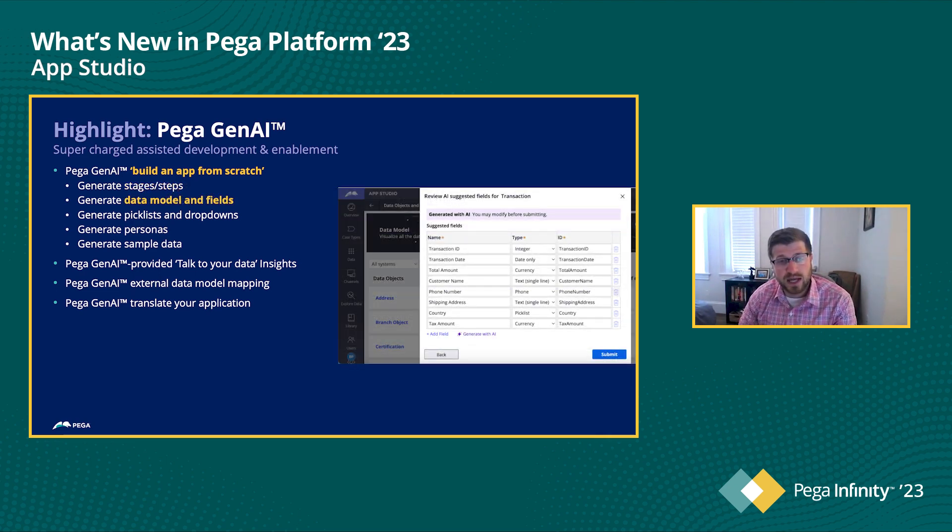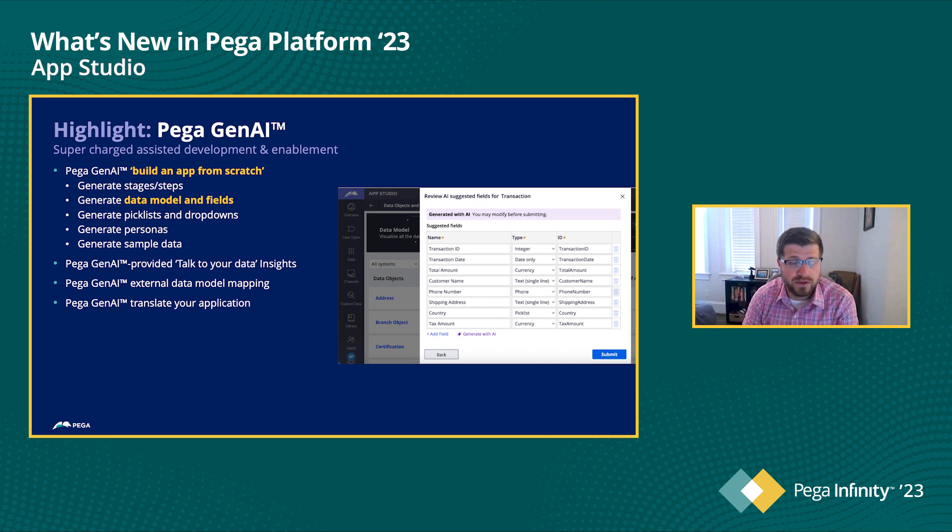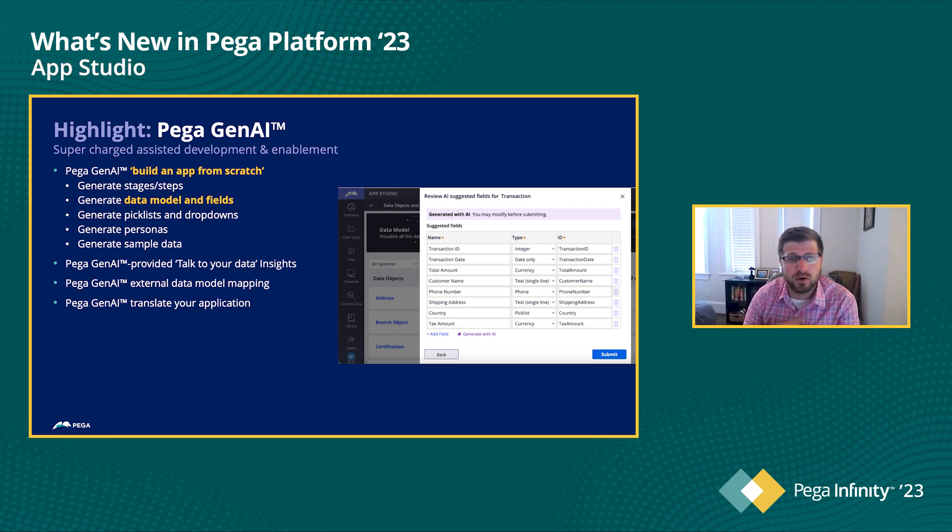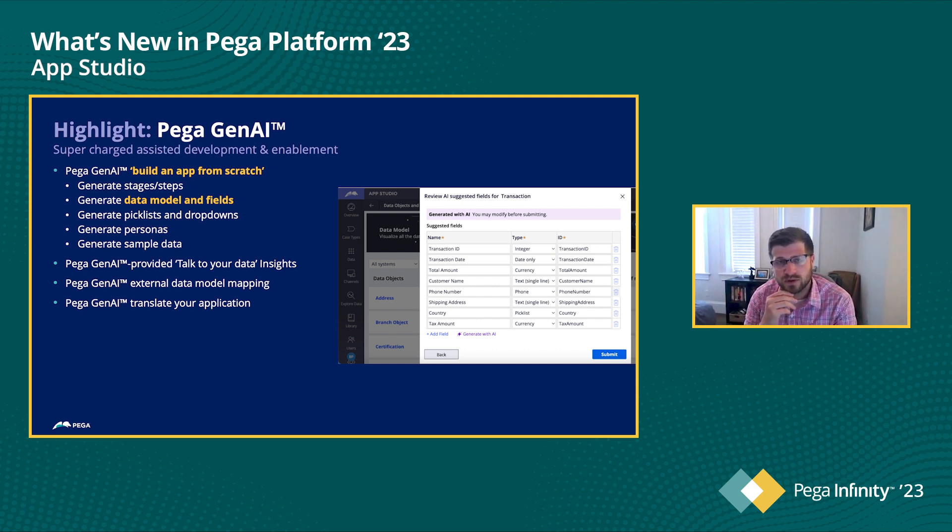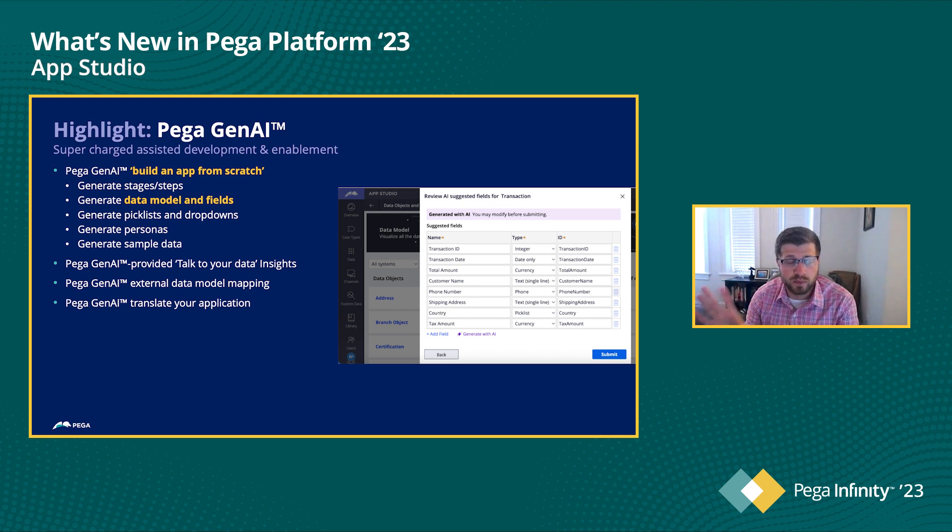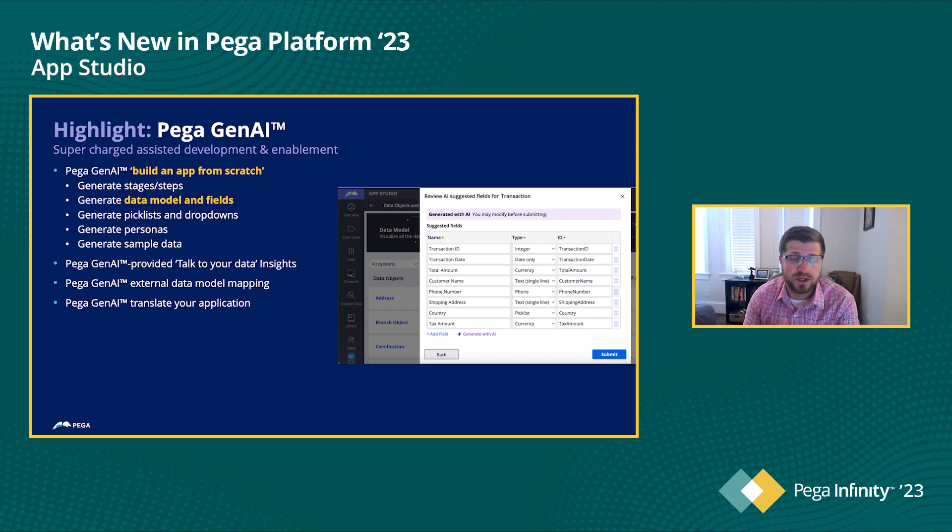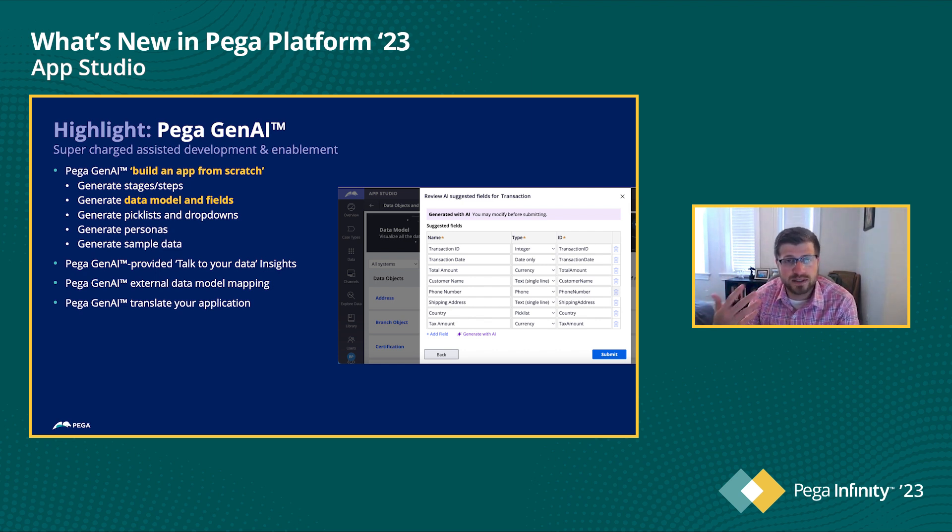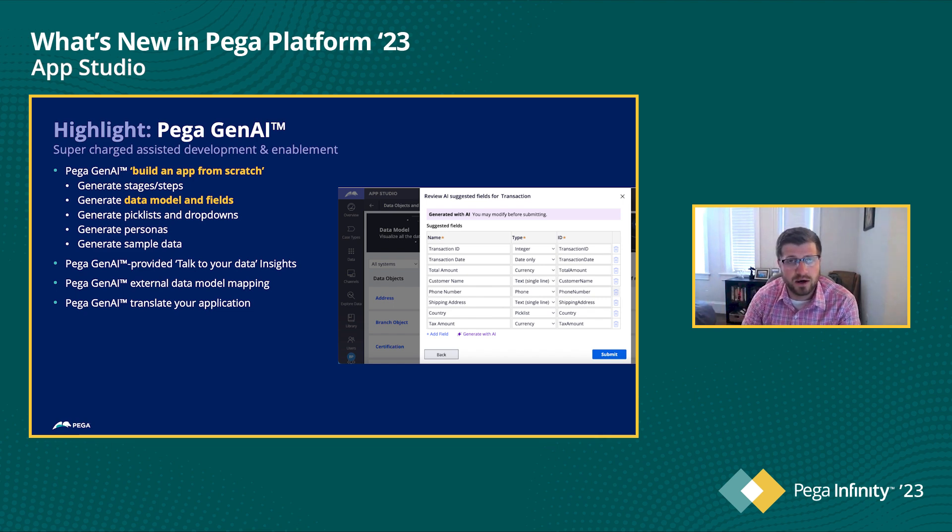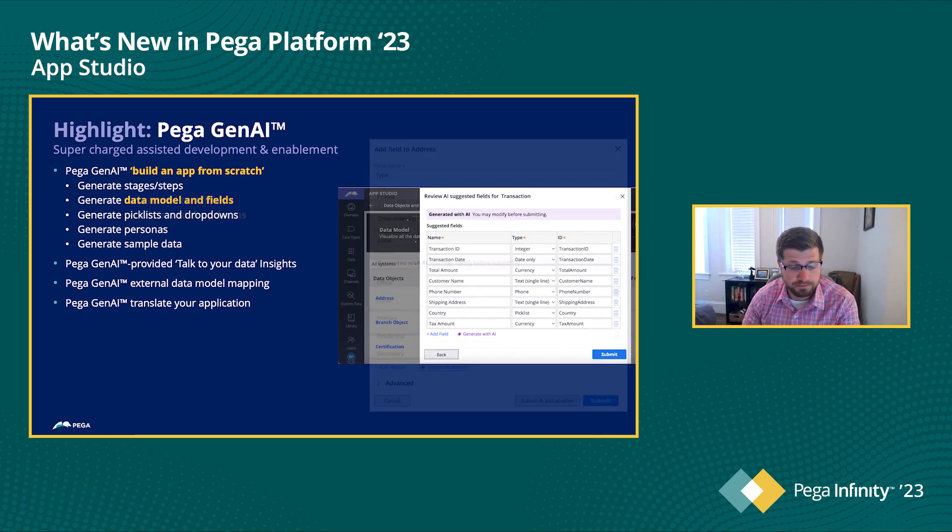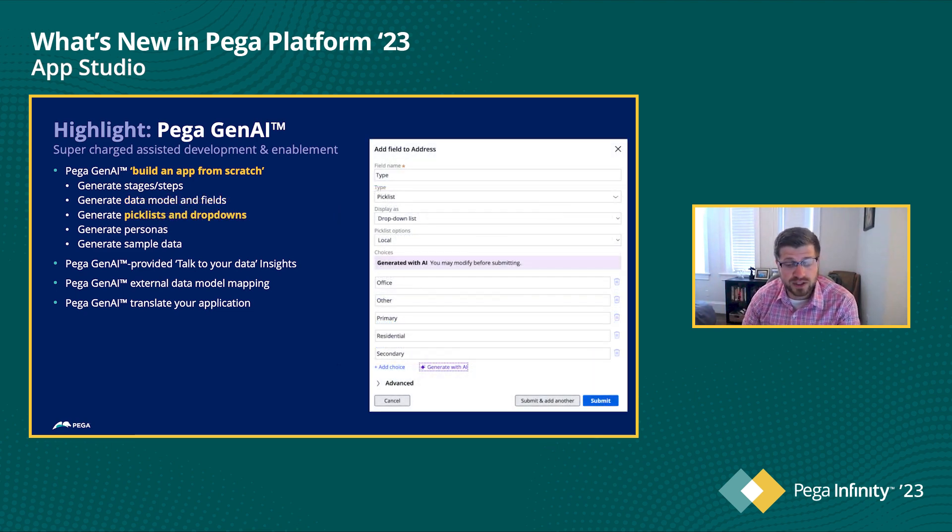In addition to that, we can also generate the data model in the fields of a given case type. So again, looking to accelerate the development to make sure that you're getting the productivity boost that we'd expect out of AppStudio and generating that schema for you gives you a jumpstart on building out your screens and getting that case type going very quickly.